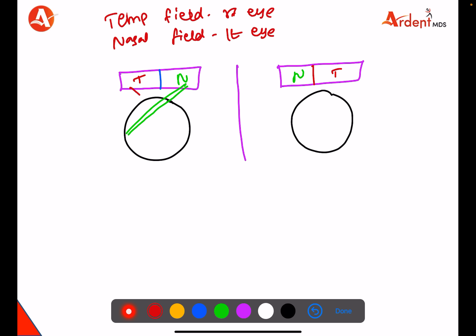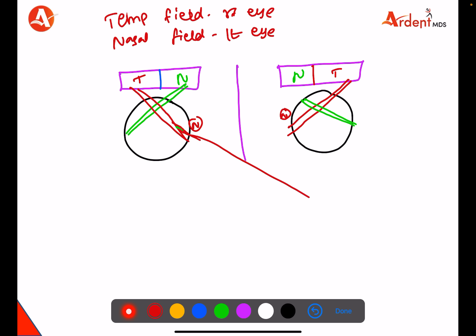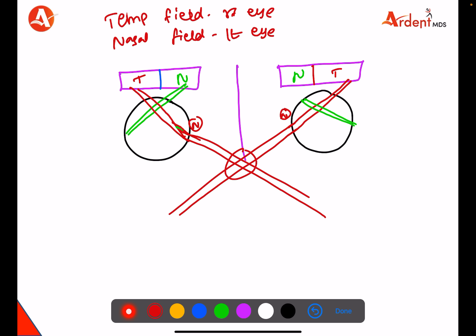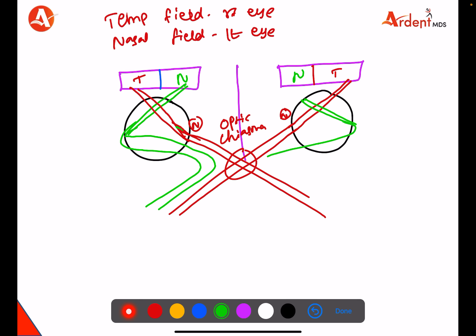The nasal part of the visual field goes to the temporal part of the eye, and the temporal part goes to the nasal part of the eye. See the picture carefully. The nasal fibers will cross to the opposite side — they decussate with each other — and this area is called the optic chiasma. The temporal fibers do not cross; they just continue on the same side.